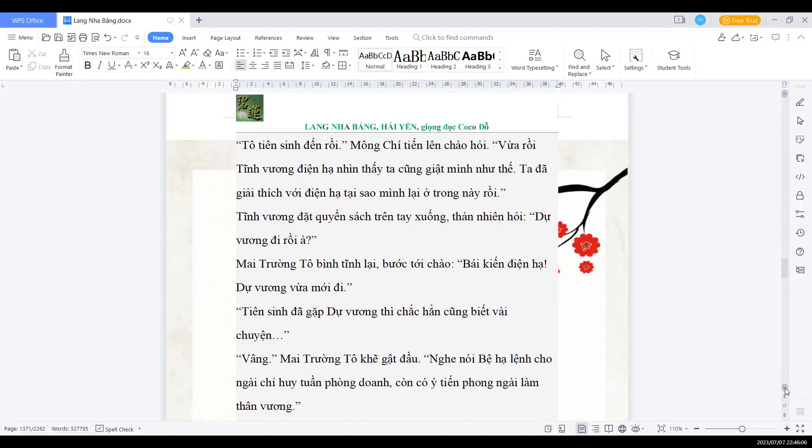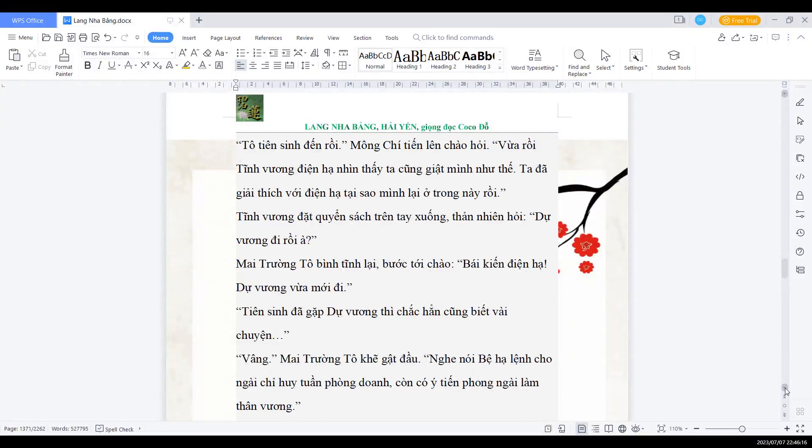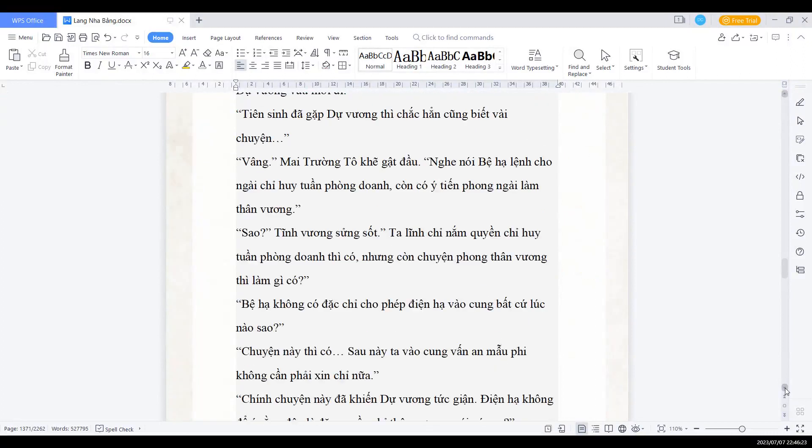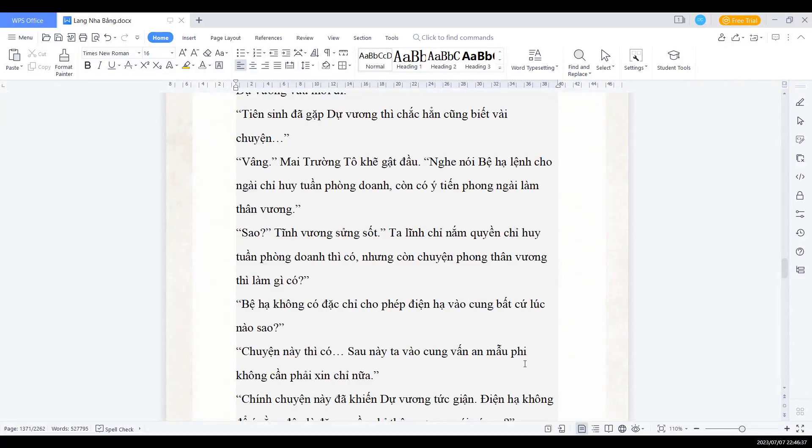Mai trưởng Tổ bình tĩnh lại bước tới chào: Bái kiến điện hạ, Dự vương vừa mới đi. Tiên sinh đã gặp Dự vương thì chắc hẳn cũng biết vài chuyện. Dạ, Mai trưởng Tổ khẽ gật đầu: Nghe nói bệ hạ lệnh cho ngài chỉ huy tuần phòng doanh, lại còn ý tiến phong ngài làm thân vương. Sao? Tĩnh vương sửng sốt. Ta lĩnh chỉ nắm quyền chỉ huy tuần phòng doanh thì có, nhưng còn chuyện phong thân vương thì làm gì có? Bệ hạ không có đặc chỉ cho phép điện hạ vào cung bất cứ lúc nào sao? Có, chuyện này thì có.